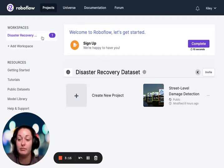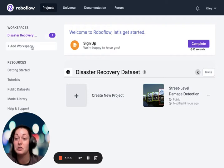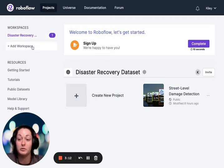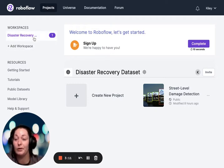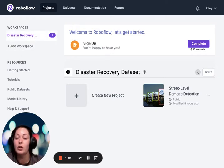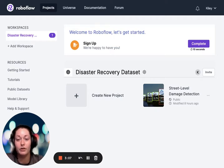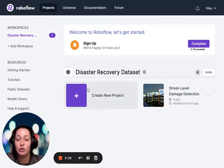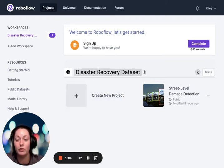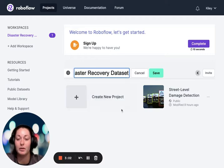RoboFlow can annotate and handle different types of work across different workspaces. Workspaces essentially determine the nature of the work — for us, this is going to be disaster recovery based. I've already labeled and created my workspace.